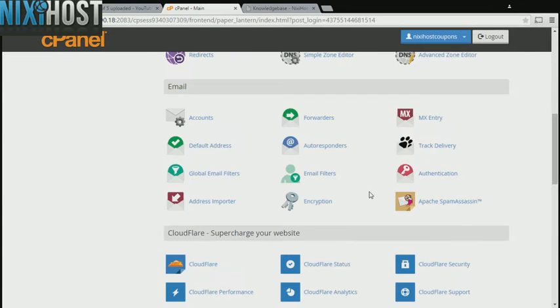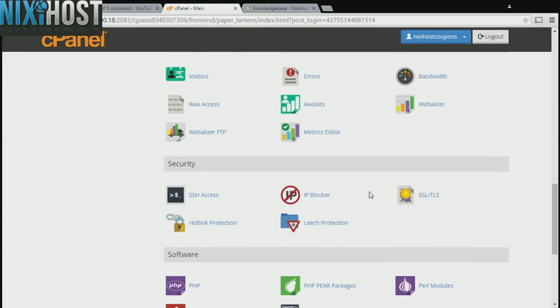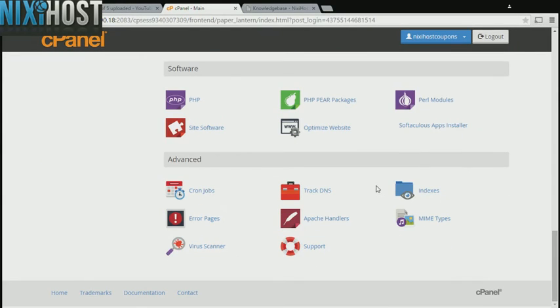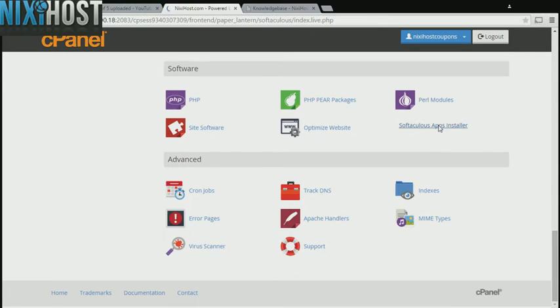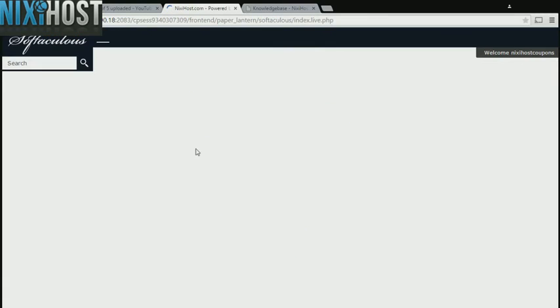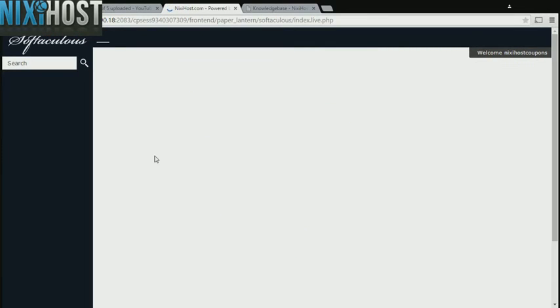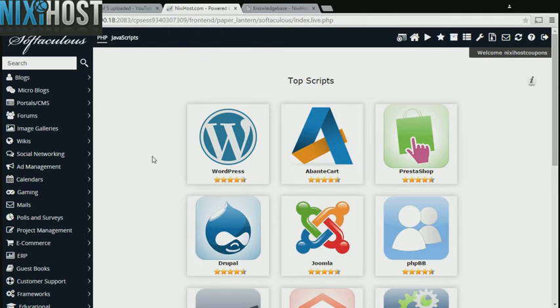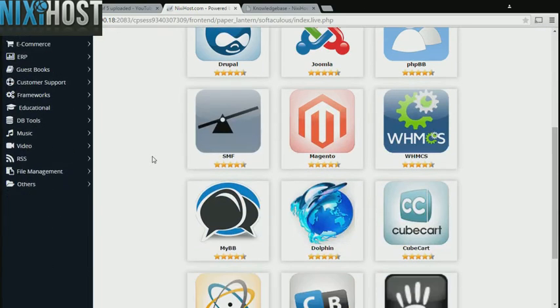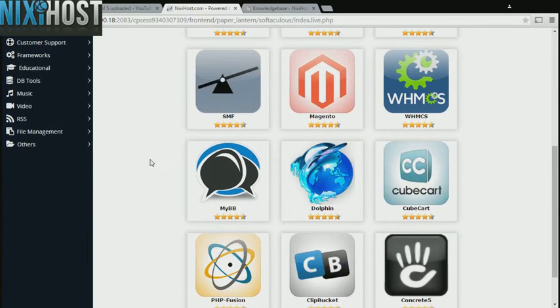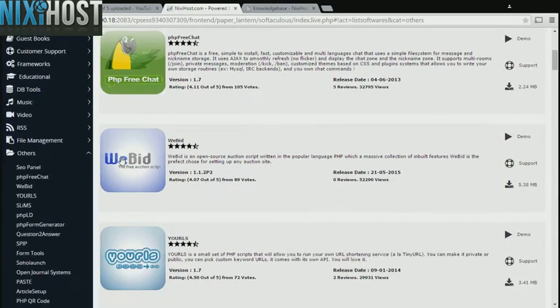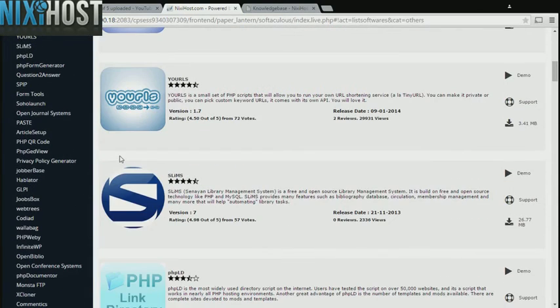Scroll down to the software section and select Softaculous Apps Installer. Click the Others category on the left-hand side of the page. You'll find Open Conference Systems in the list below.